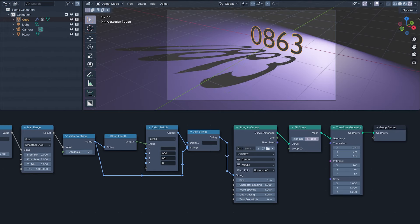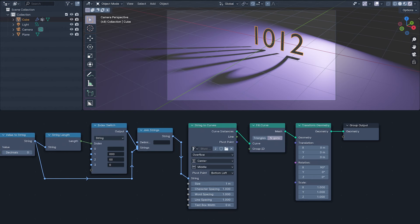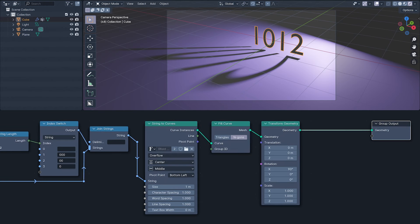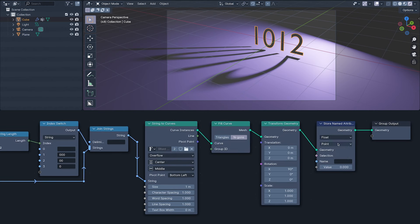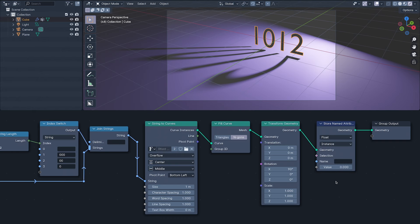To send this value to the light behind our digits, I'm going to store it as a named attribute on the digit instances called power.